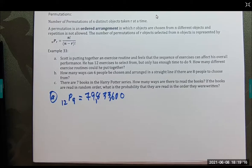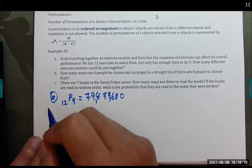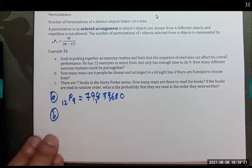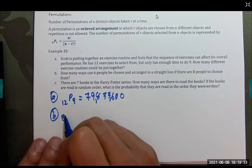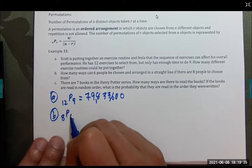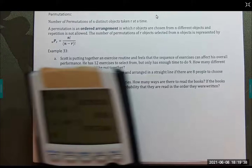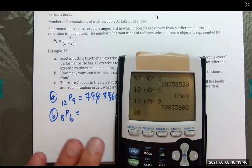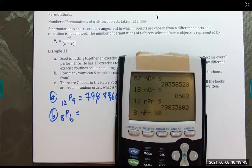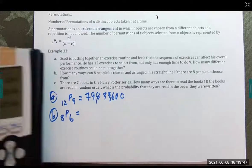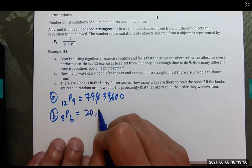Part B: how many ways can six people be chosen and arranged in a straight line if there are eight people to choose from? The arrangement matters, so this is 8 permutation 6, which equals 20,160.